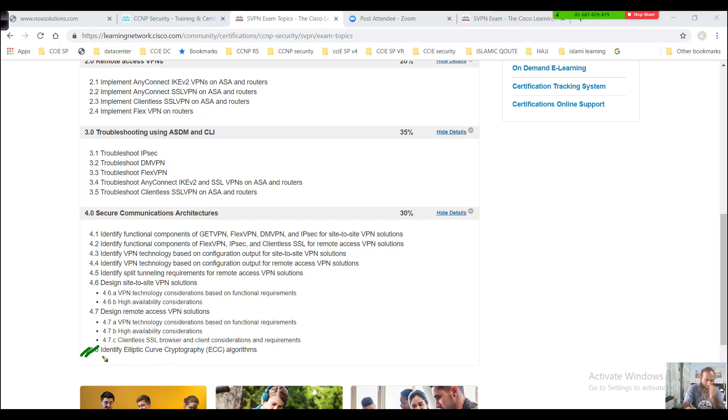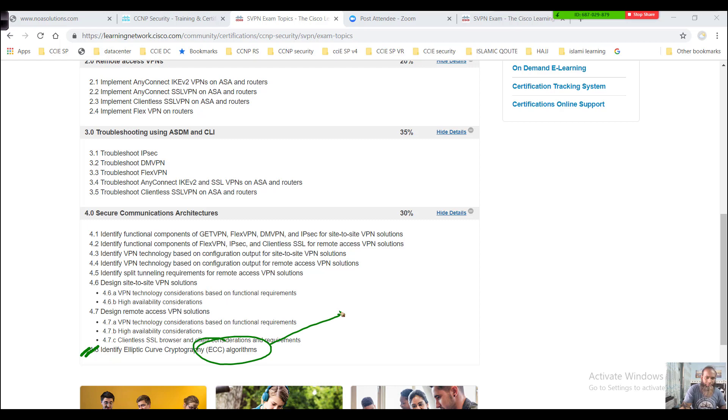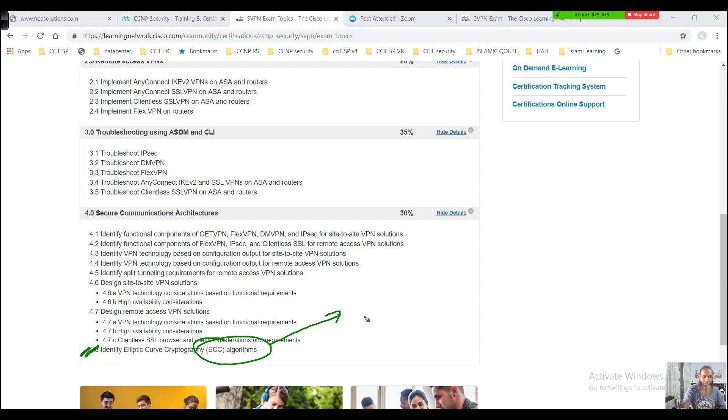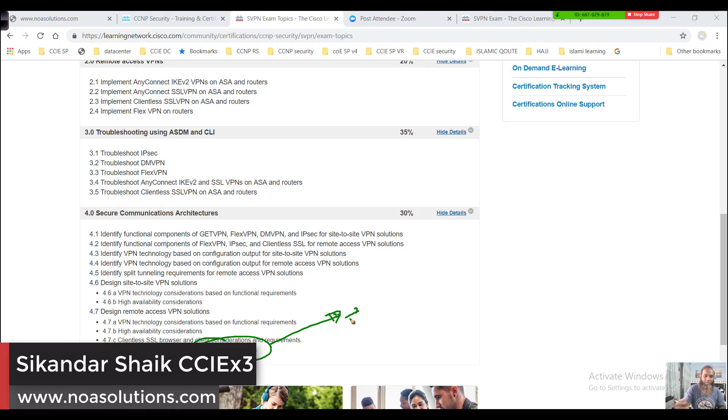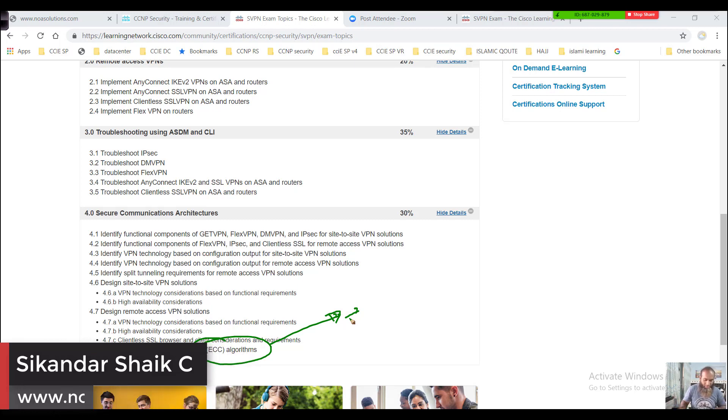At the end, you'll also be identifying something called Elliptical Curve Cryptography, ECC algorithms. This is one kind of public key encryption technique used based on elliptical theory to create faster, smaller cryptographic keys.